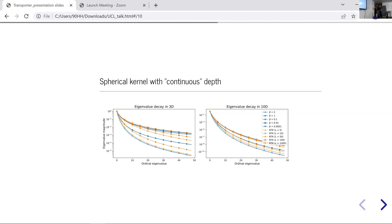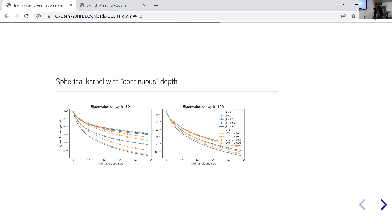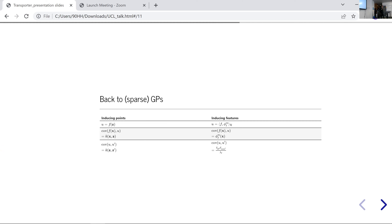To demonstrate: in both plots — one for a 3-dimensional sphere, one for 10 dimensions — we compare eigenvalues of the NTK kernel computed analytically for depths ranging from 5 to 1000 (blue lines) versus the parameterized polynomial decay kernel for different values of beta (orange lines). Beta equals two produces a decay similar to a depth-5 NTK; beta equals 0.1 interpolates between depth-10 and depth-50 NTK. With this kernel, you can learn from the data what continuous depth to use — you don't need to specify your architecture upfront.